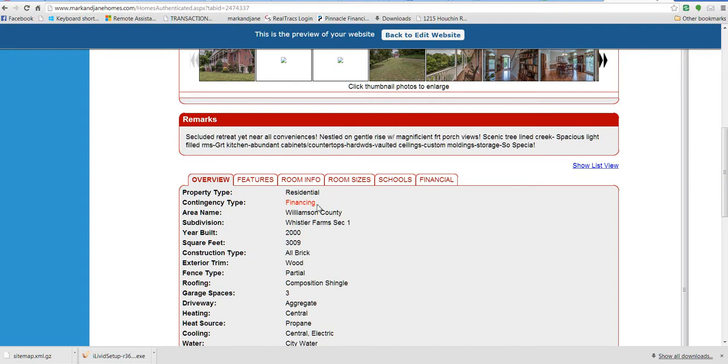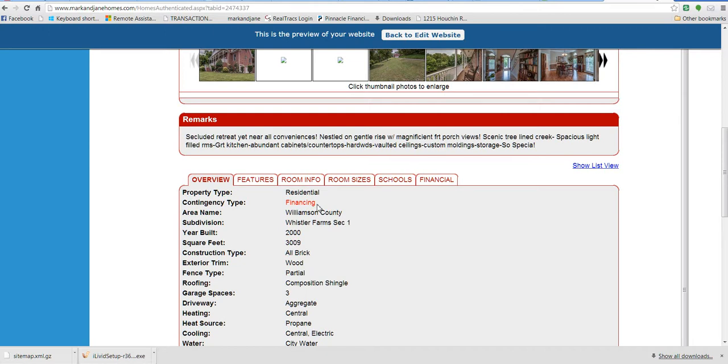That's telling me that that house has a contract on it. It's been accepted, but it is contingent upon financing. If it says financing or sale of home or inspections, that property is probably not going to be available for showings. They're giving people a chance to try to get their contingency worked out.